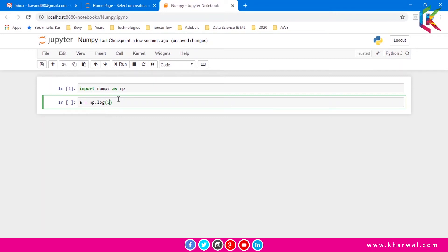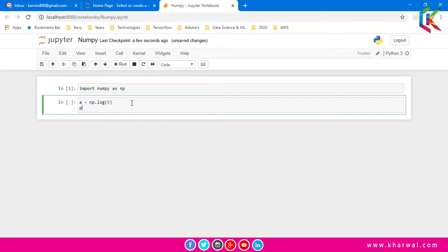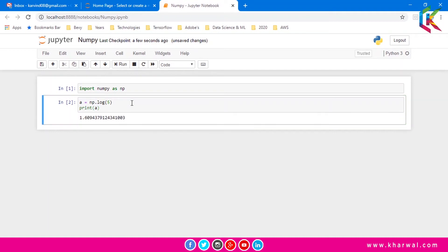First of all I am going to find out the log of 5. If I run this script it will give you the log of 5.